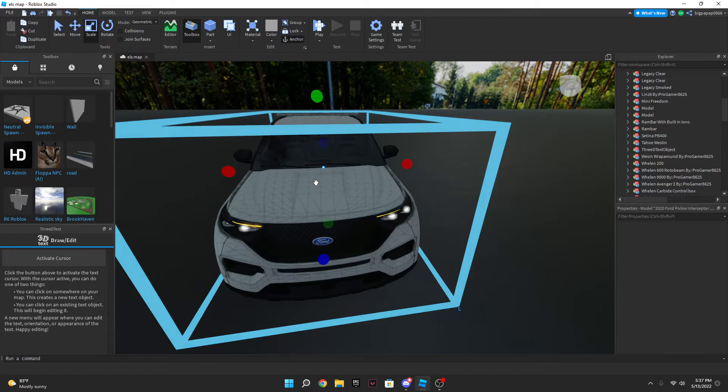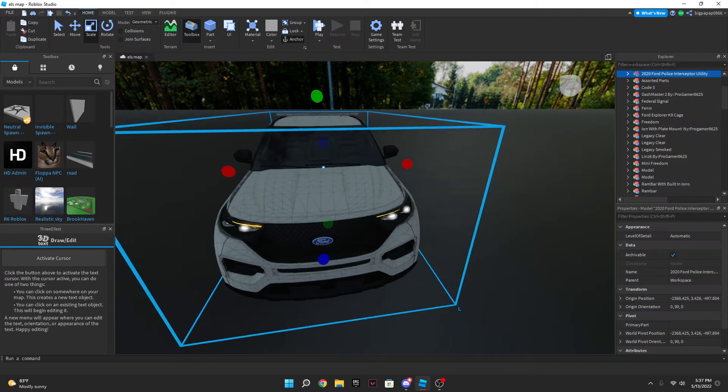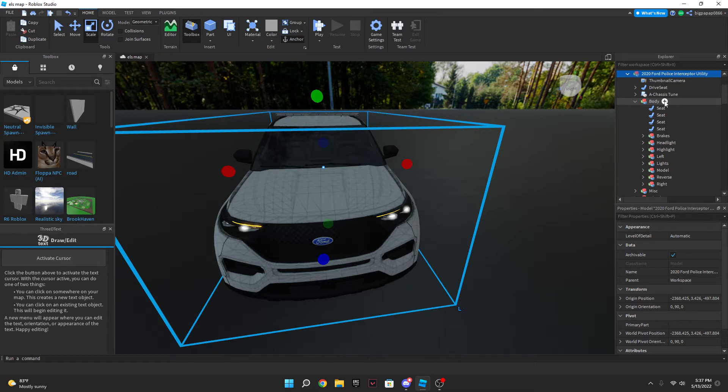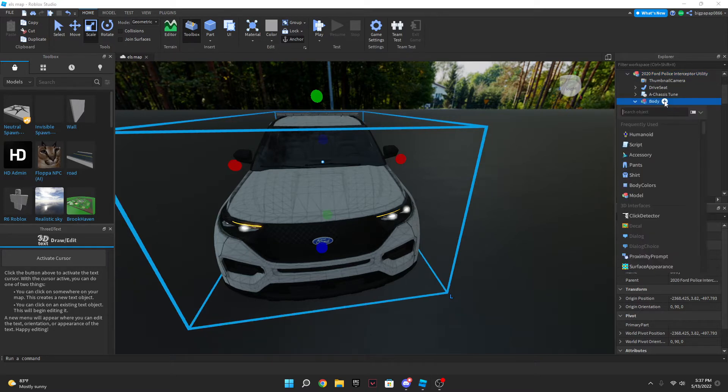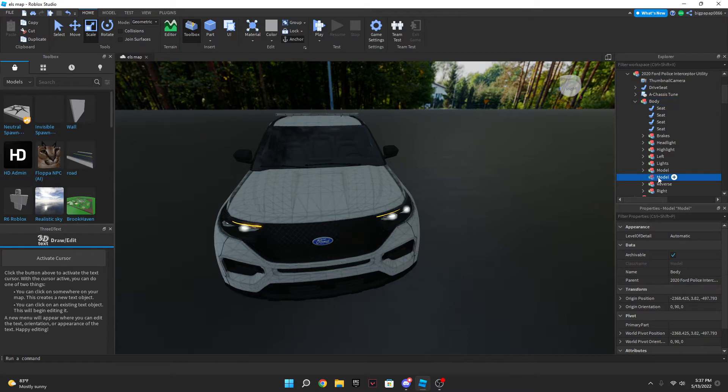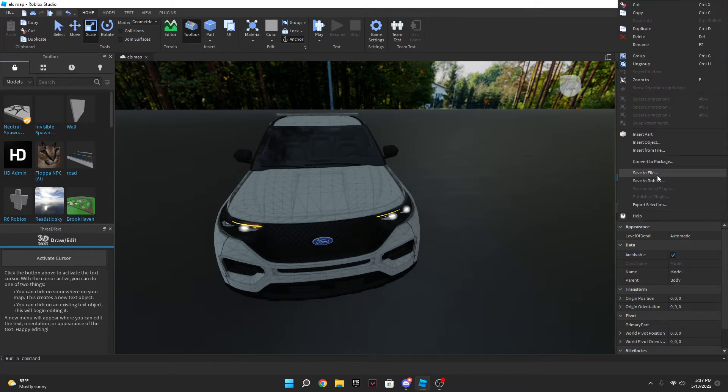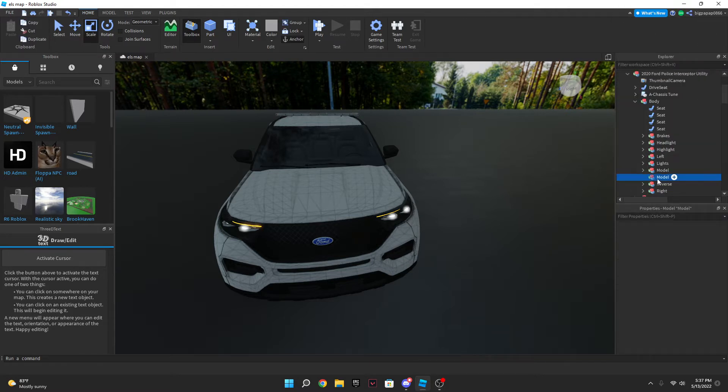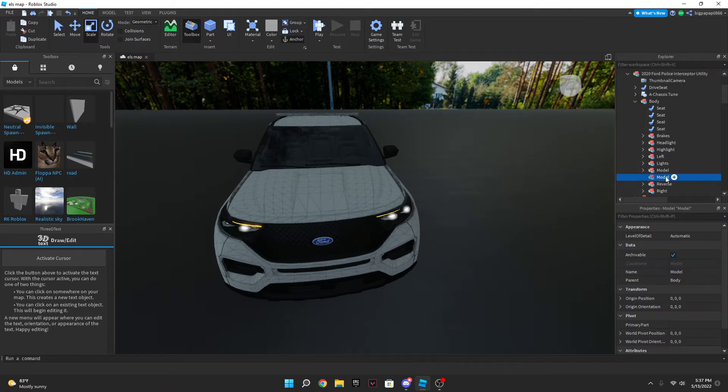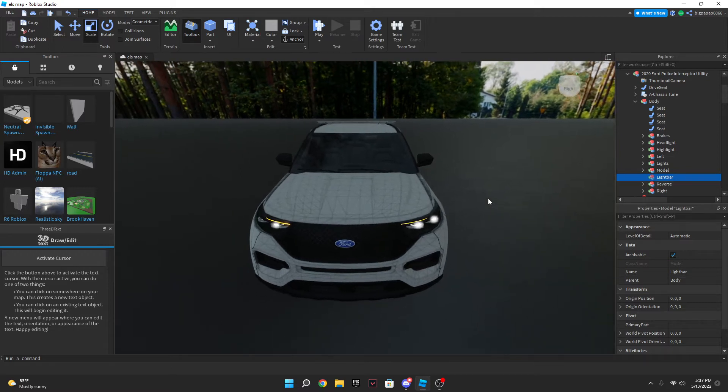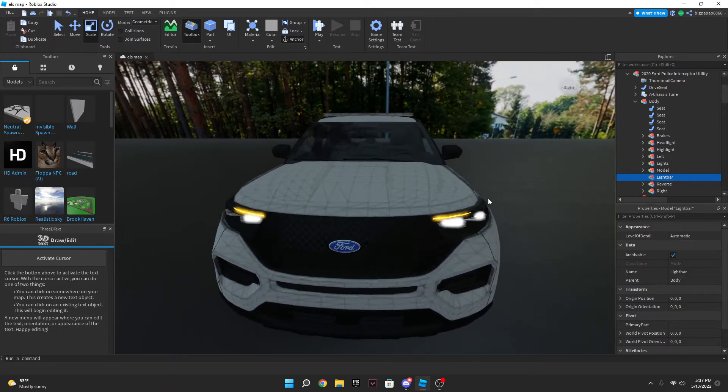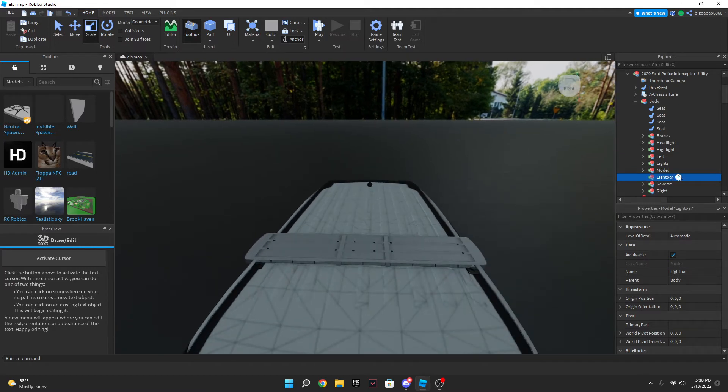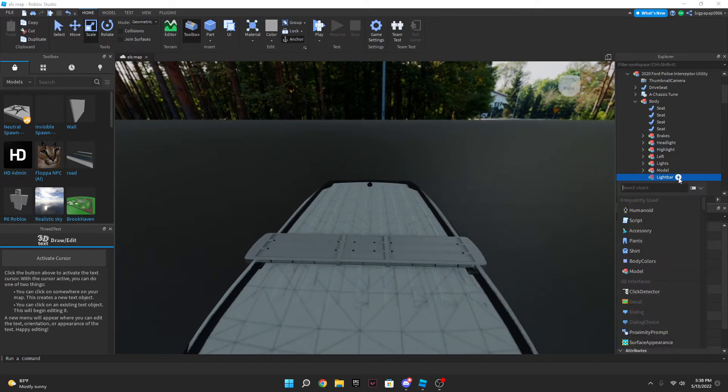Now what you want to do is you want to go into your car, go into here, go into your body. And right on body you're going to hit this little plus button, you're going to click model. But once you add that model you can either right click on it and hit rename or what I'm going to do is hit F2. You click on it and hit F2 and then you can rename it lightbar. That's what you're going to name it, lightbar.